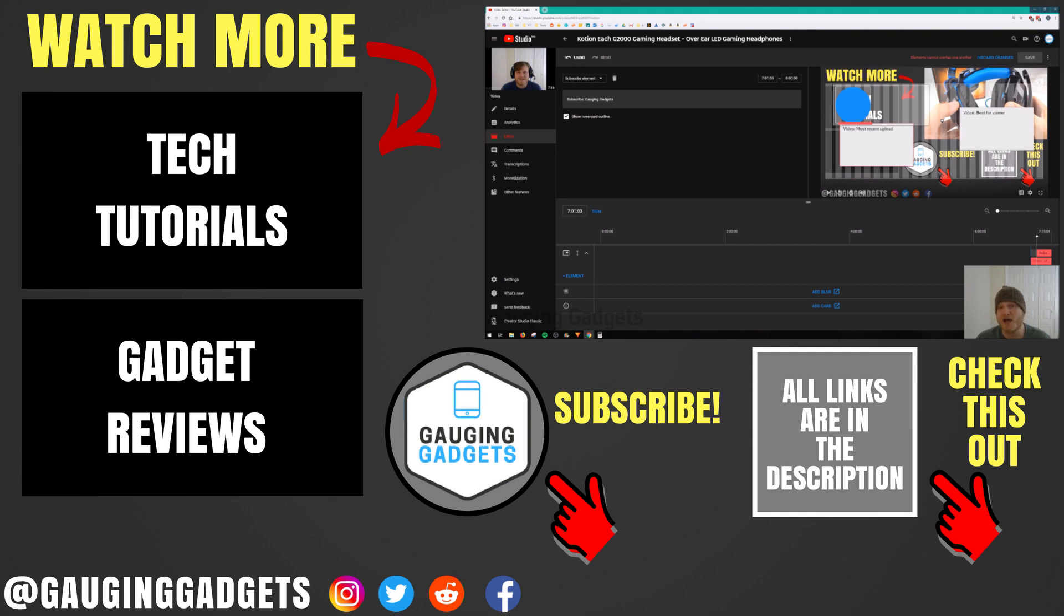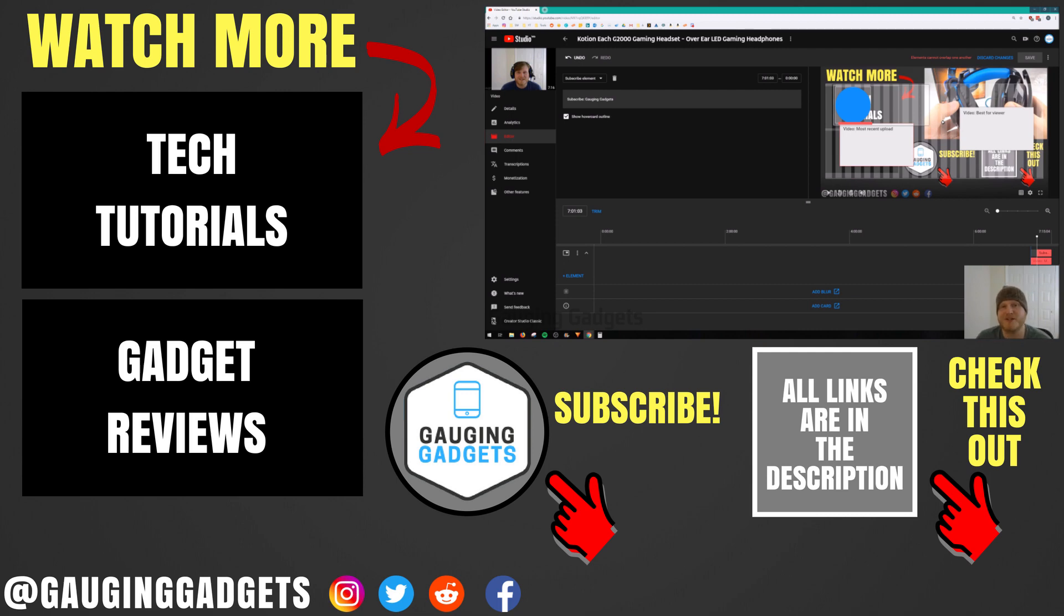If you have any questions about this, leave a comment below. I'll get back to you as soon as I can. If you have any related helpful tips, leave those in the comments. This might help some people. If this video helped you, give it a thumbs up, and please consider subscribing to my channel, Gauging Gadgets, for more gadget reviews and tech tutorials. Thank you so much for watching.